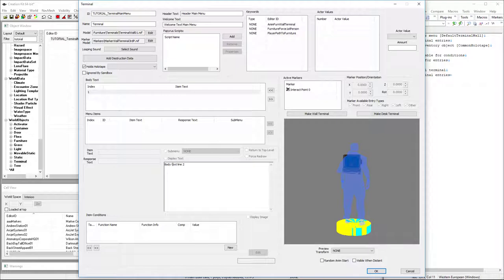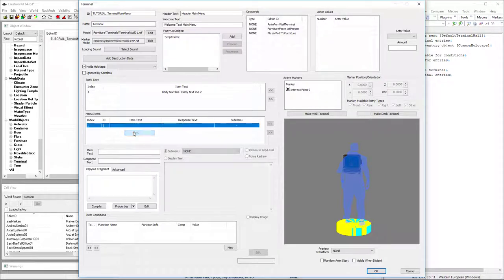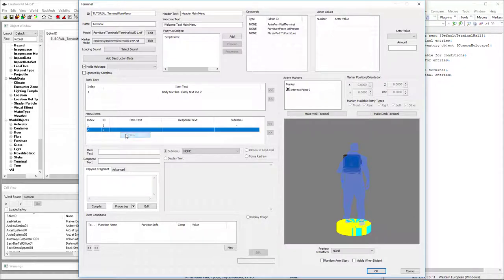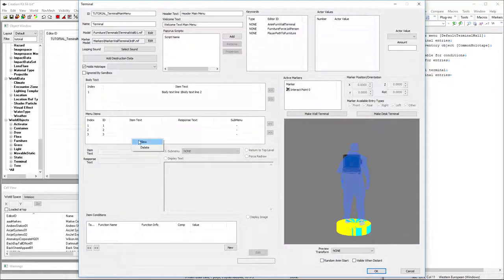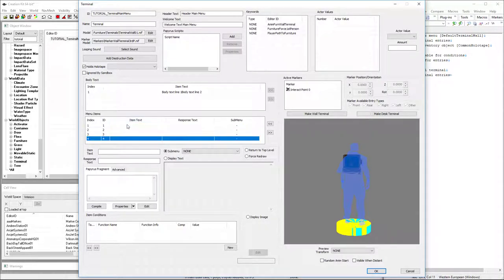I'll go ahead and create one just so you can see where it actually shows up. We don't need to capitalize that. Line one. And then we're going to create some menu items. I'm going to make four of them.